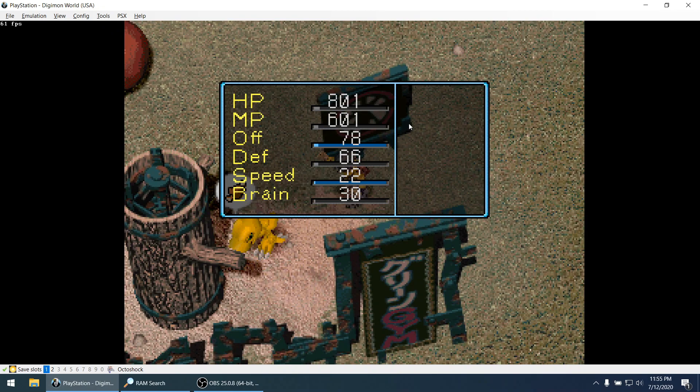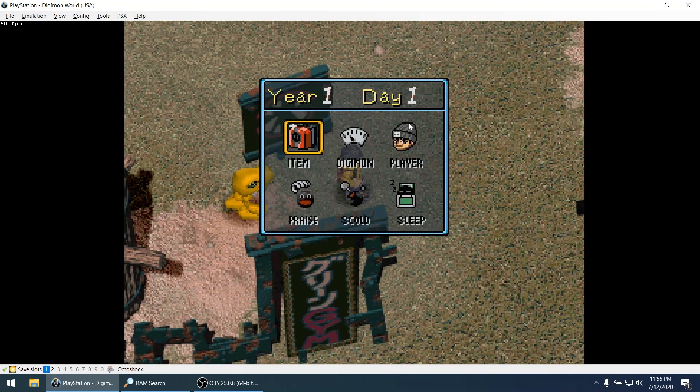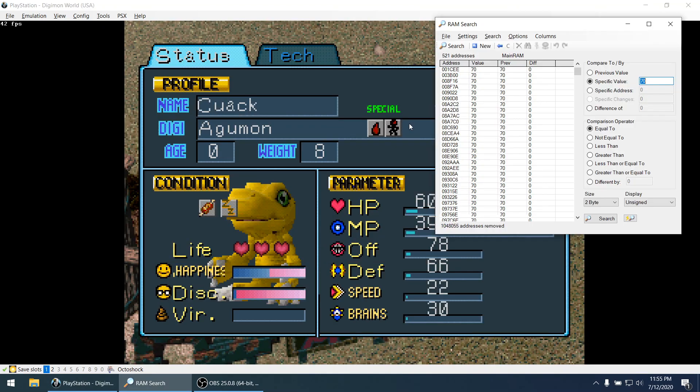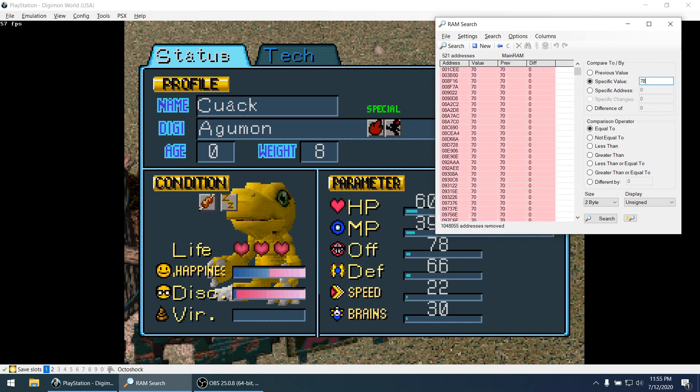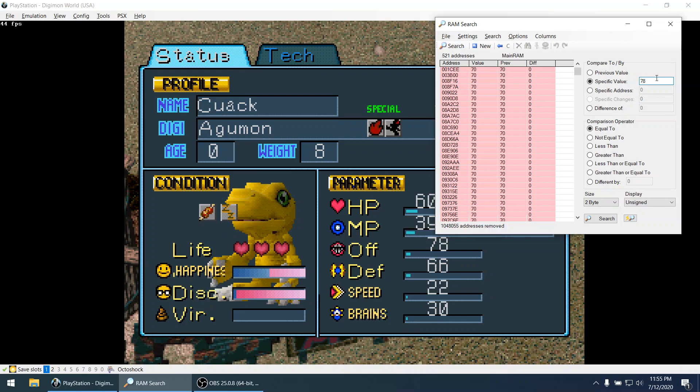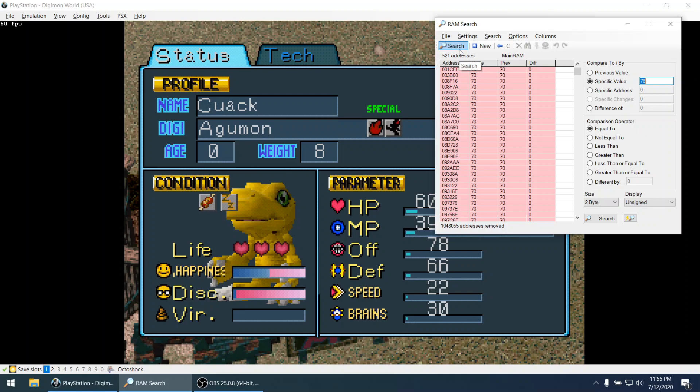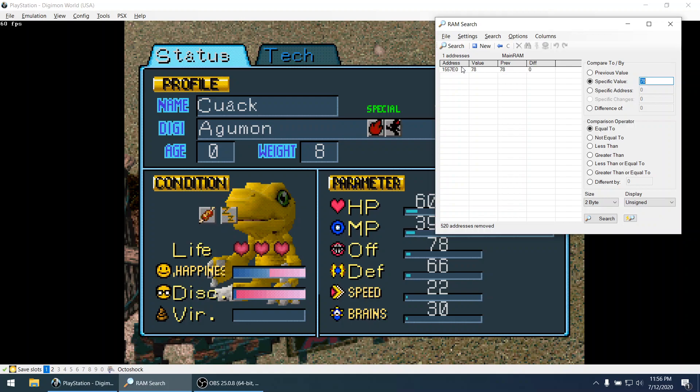So now the new value for offense is 78. So usually memory search tools already have this built in. So if I write search with this new value 78, it's not going to search on the whole memory space. It's only going to search on the current results. So every time I press search the list should be smaller on each search. So yeah this is nice. We only have one address. I'm really happy if I get a list of 5 or less.